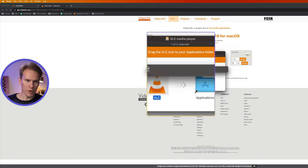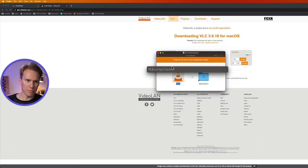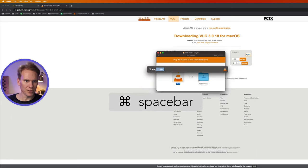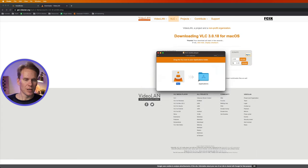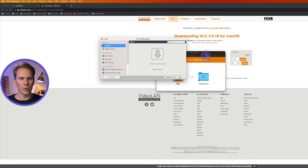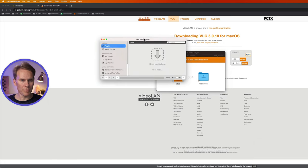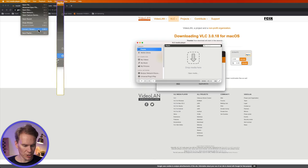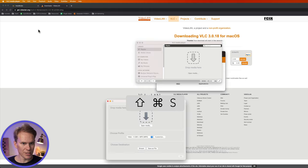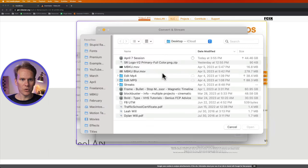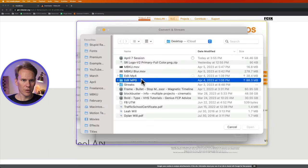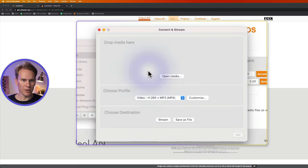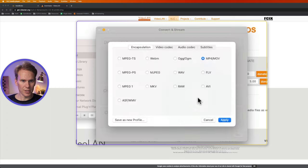Then open up VLC by pressing command spacebar and type in VLC and open up the app. Say yes open it. Oh we won't check for updates yet. Go up to file in the menu bar and select convert stream or press shift command s. Now open up the media you want to convert. Let's go grab that mpg file right there. Now select customize.